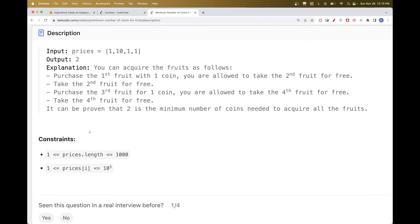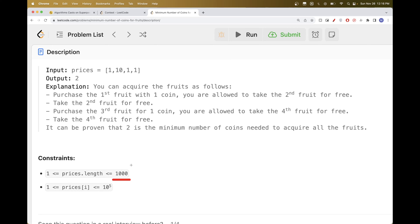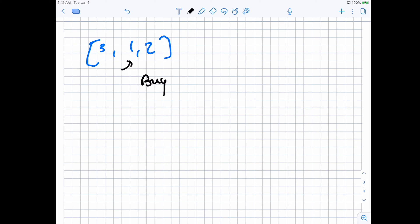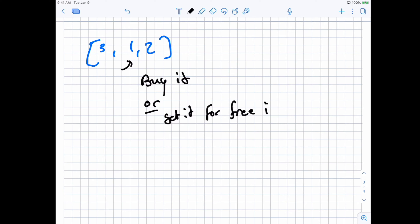What's interesting is that the maximum number of fruits is just one thousand, so we could technically do something more than O(n). For each position we have only two choices: we can buy it, or get it for free if we have an offer remaining from a previous purchase. We need to keep track of how many fruits we can still get for free — let's call that the remaining offer.